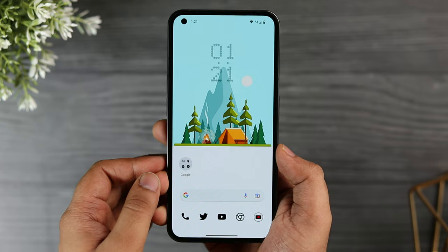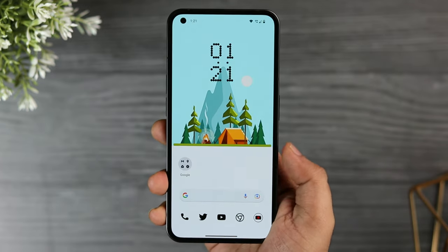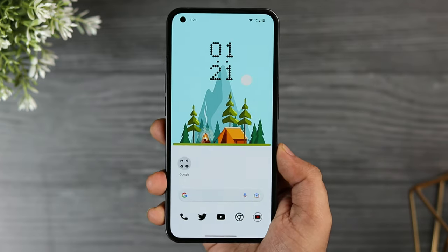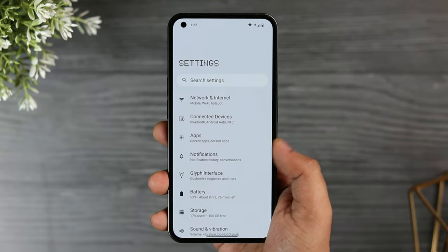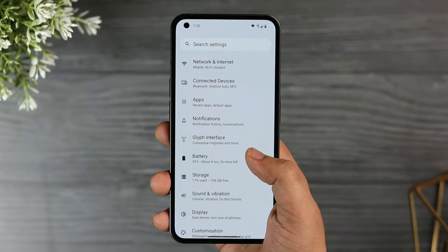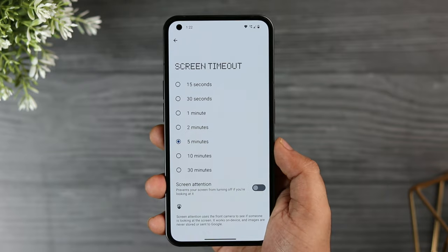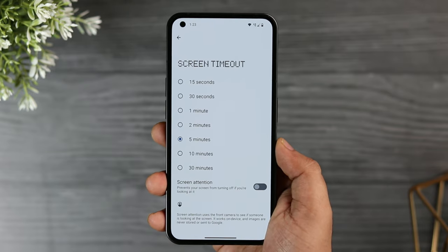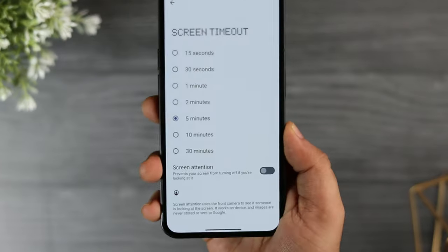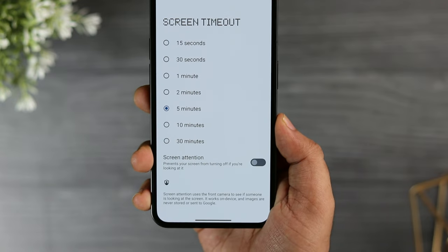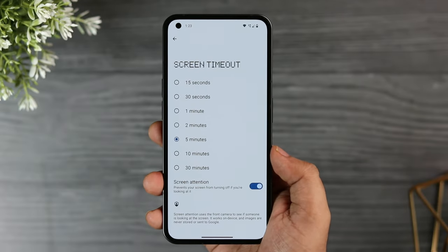If you go inside settings, select display, and then select screen timeout, you will find an option called Screen Attention. What it does is prevent your screen from turning off when you are looking at it. I think it's a very useful feature and I suggest you turn it on by default.